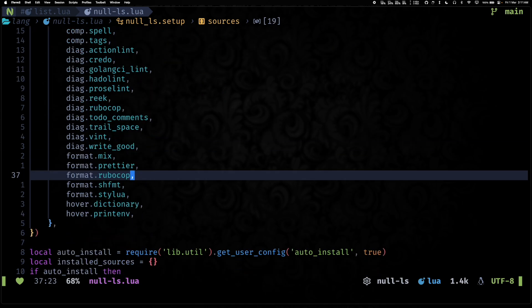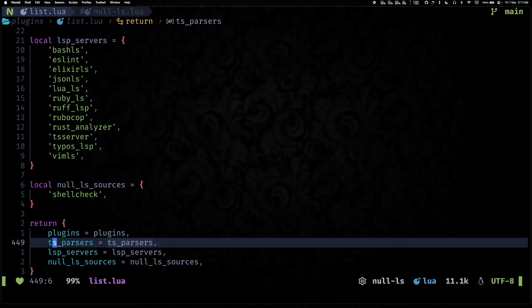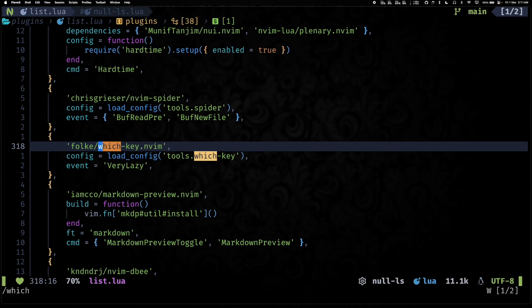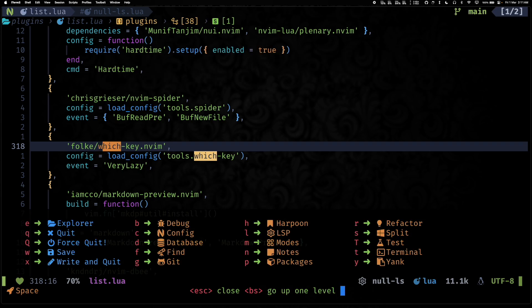And yeah, these are a bunch of new sources that we have defined as well in null-ls. So I think we can now jump to individual configs that we have updated, plugin configs. And the first one I'd like to talk about is which-key.